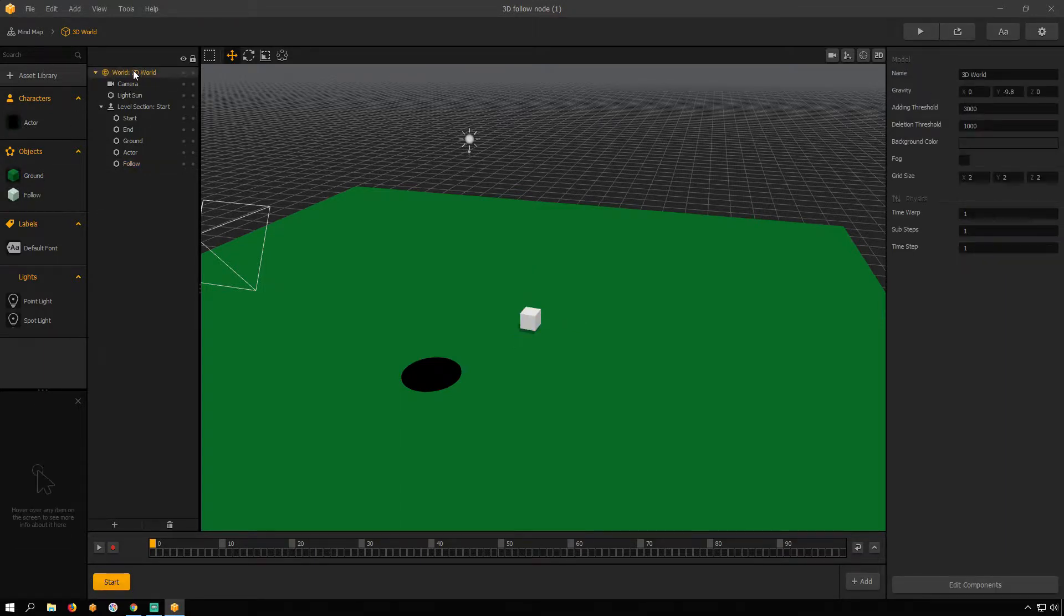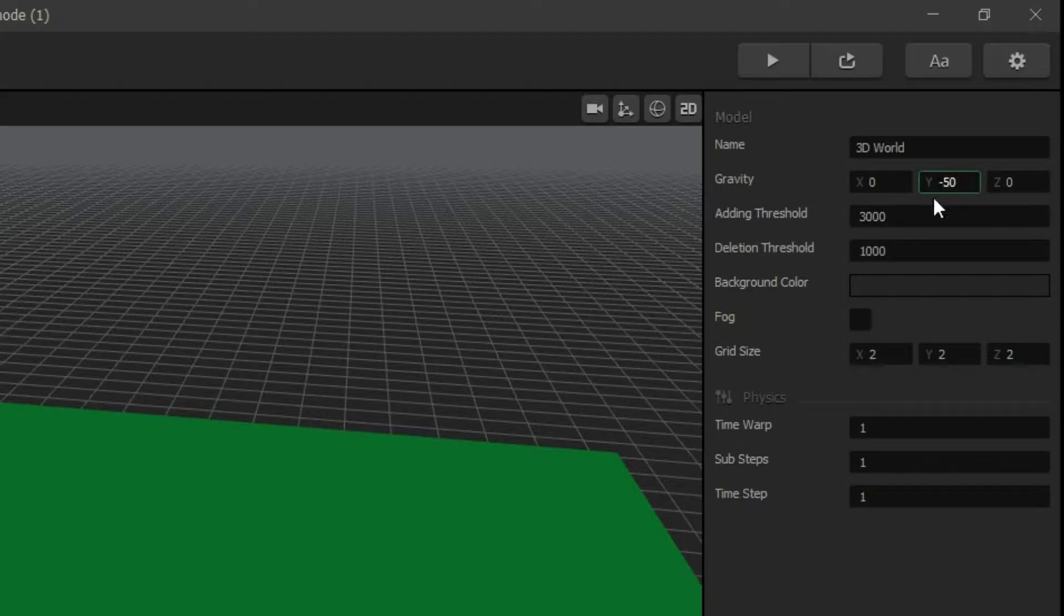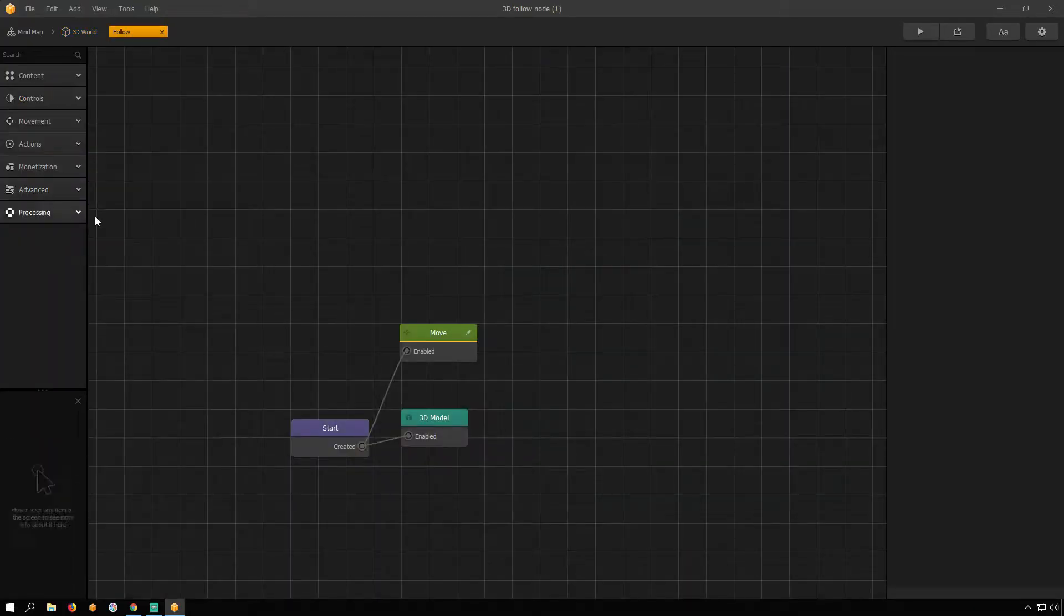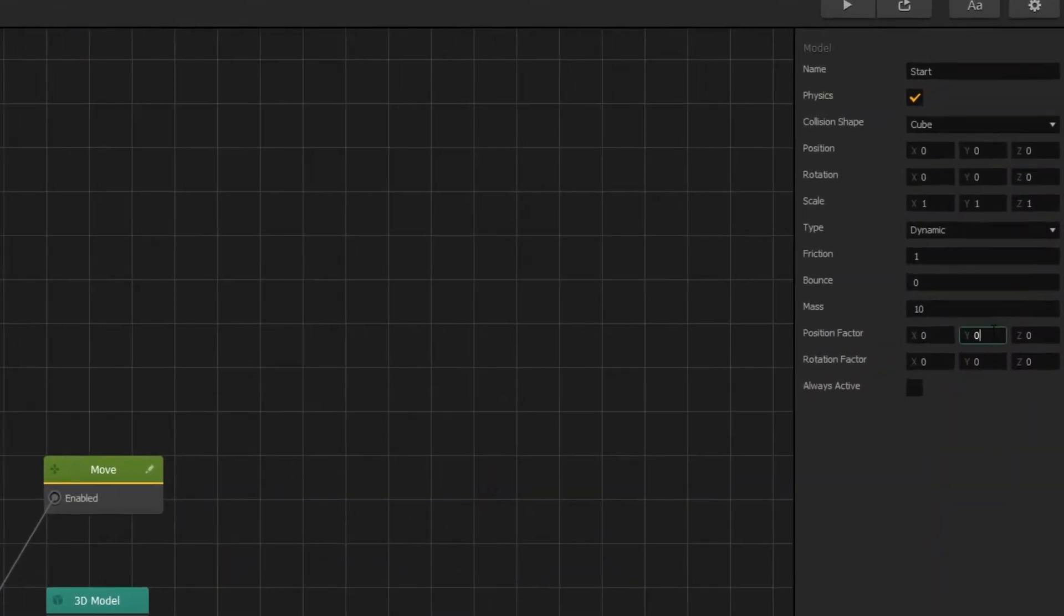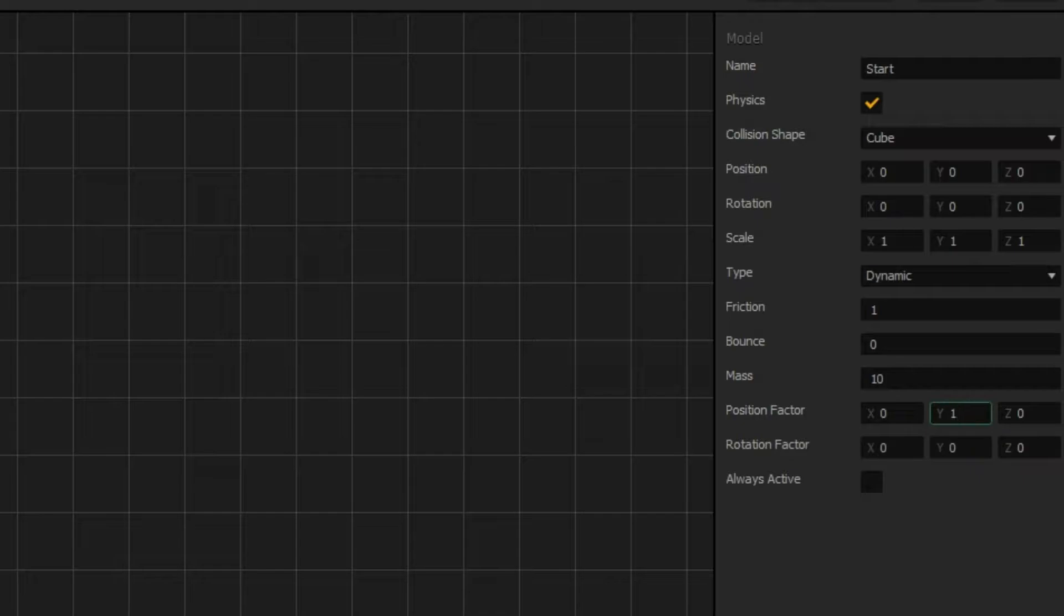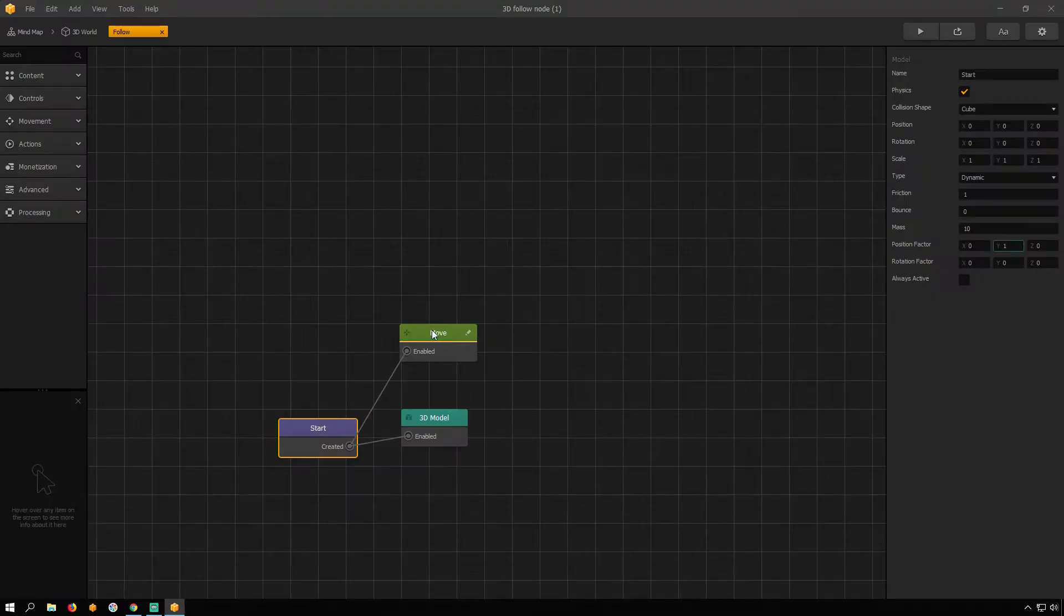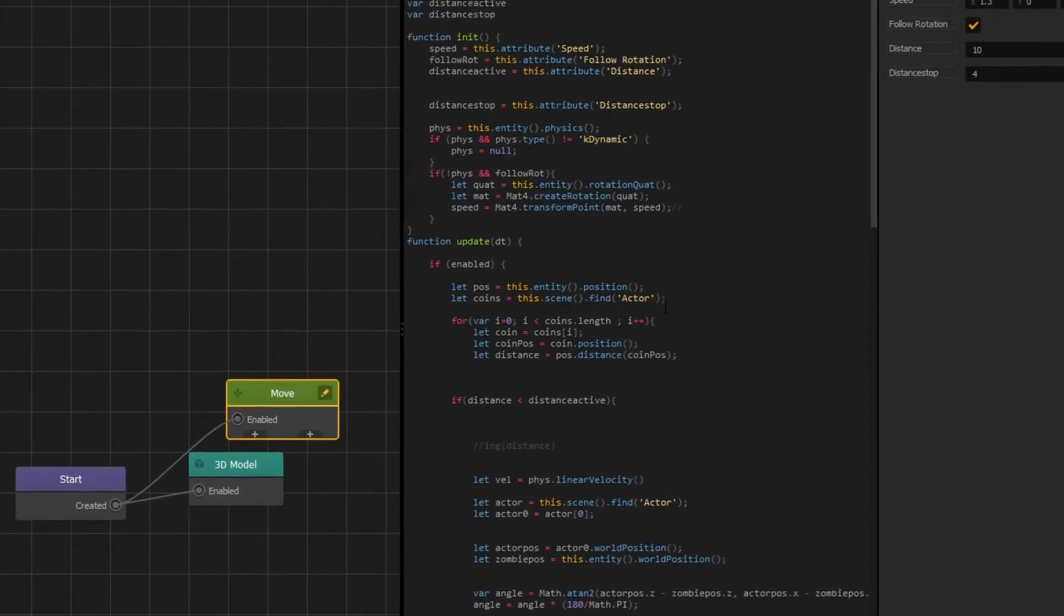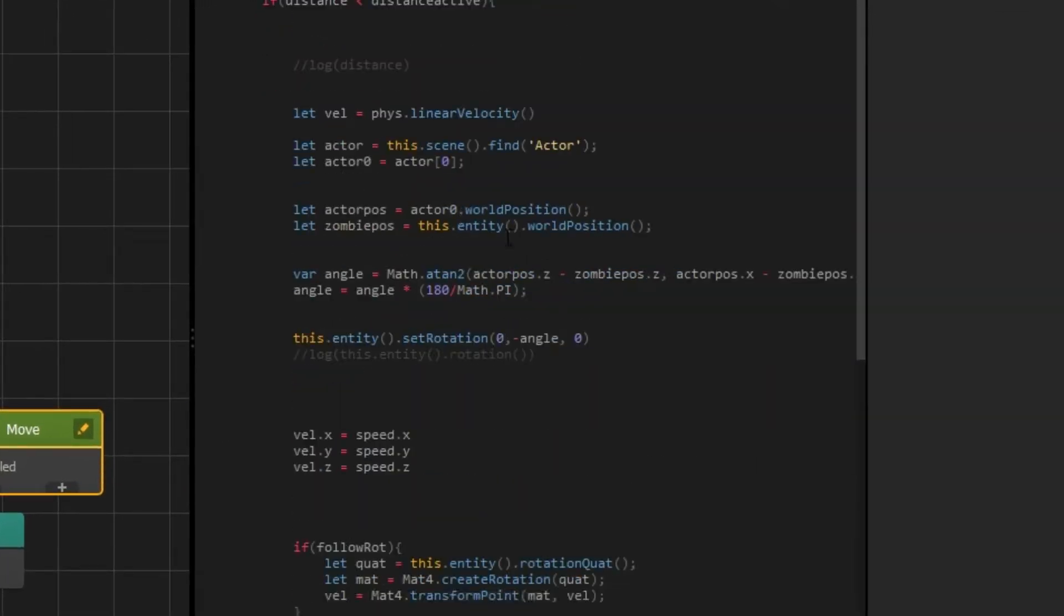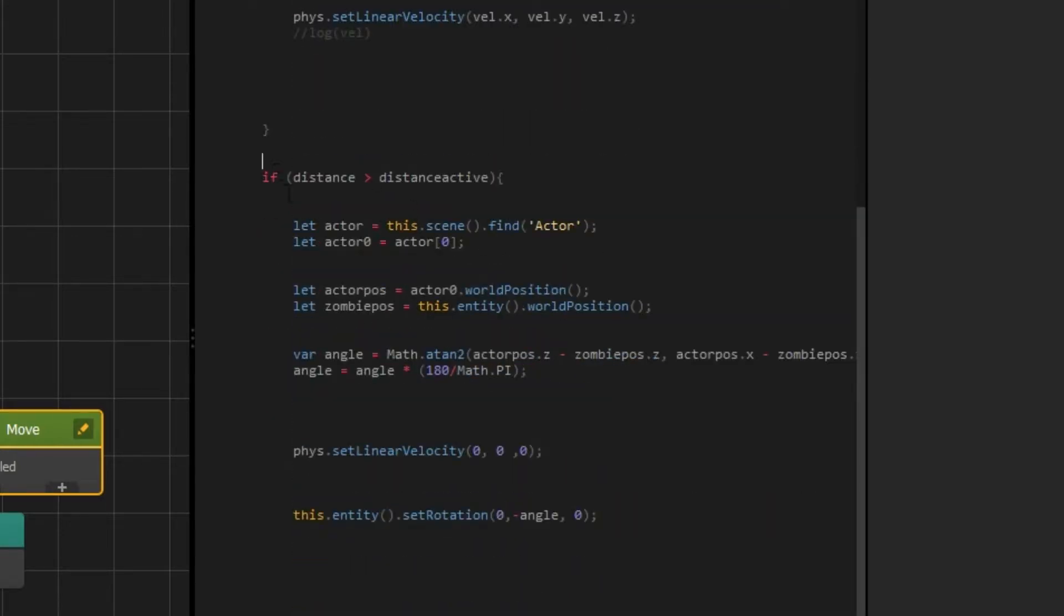Click on World and set Gravity to minus 50. Open Follow Asset by double-clicking it. Click on Start Node and set Position Factors Y Value to 1. Open Move Node Script Editor. Scroll to Middle Block. Set Linear Velocity Y Value to minus 10 and set Rotation Y Value to 0.